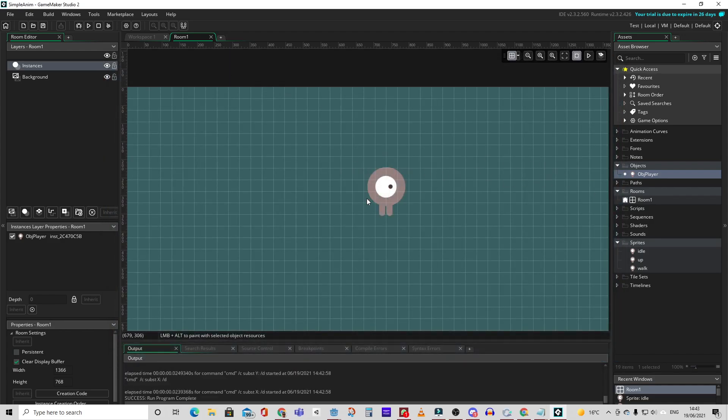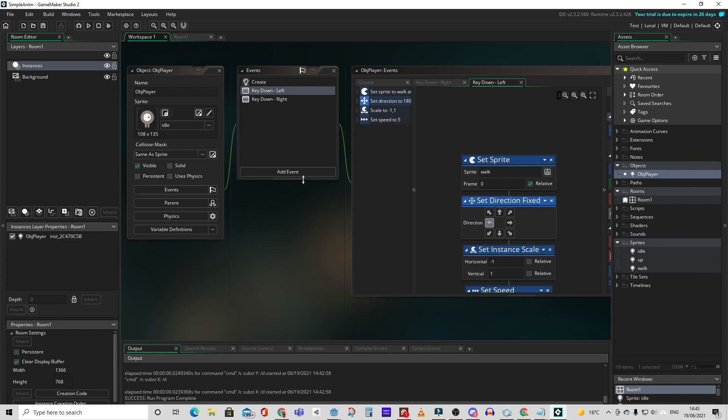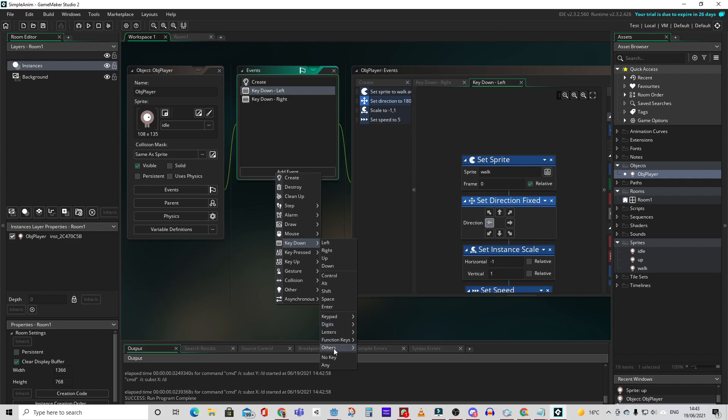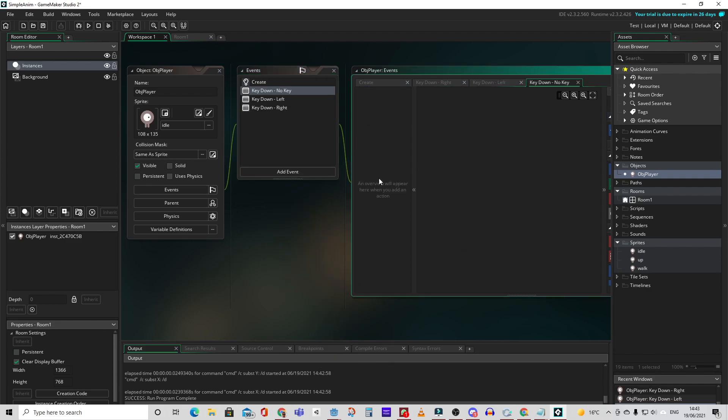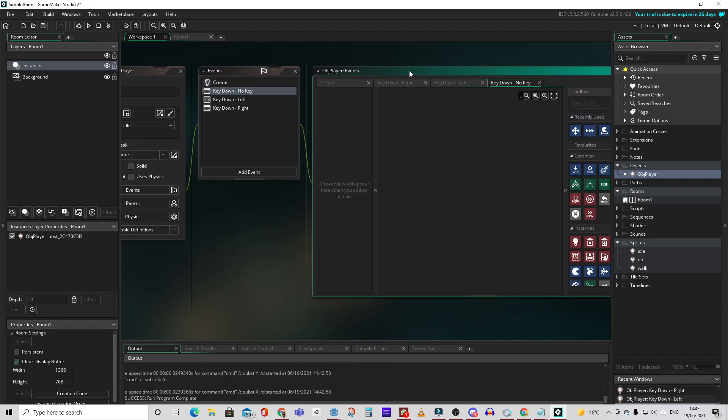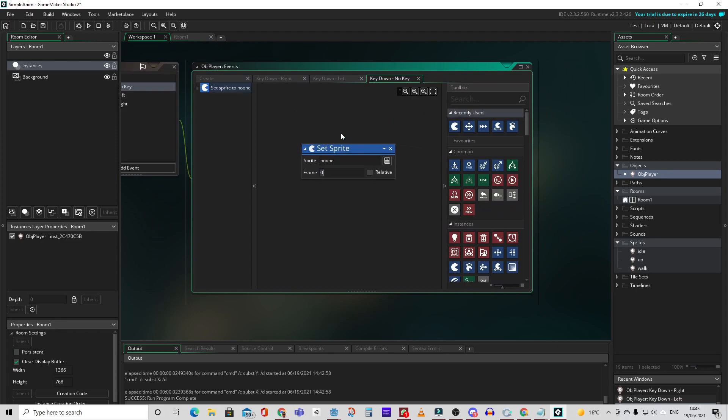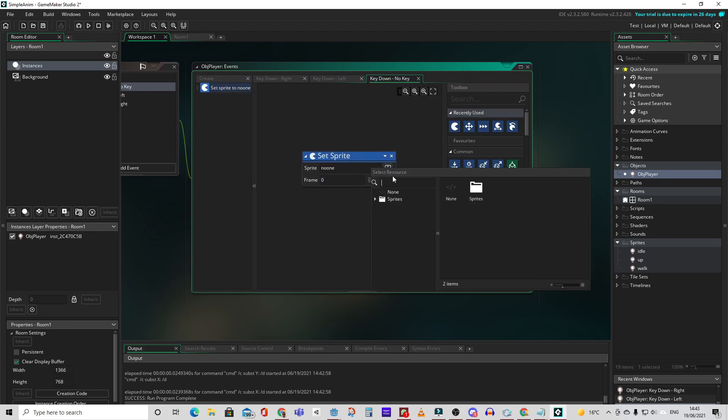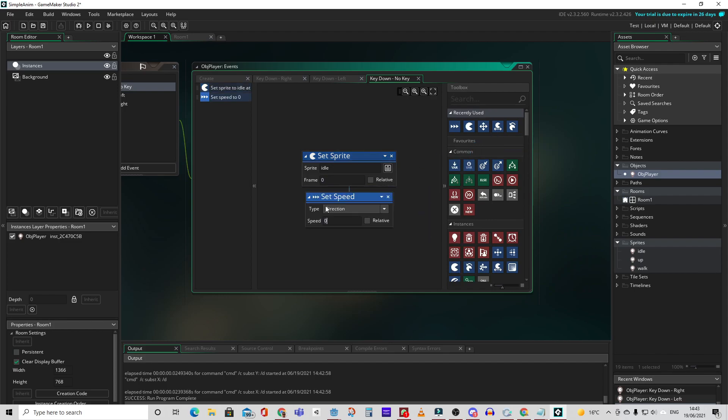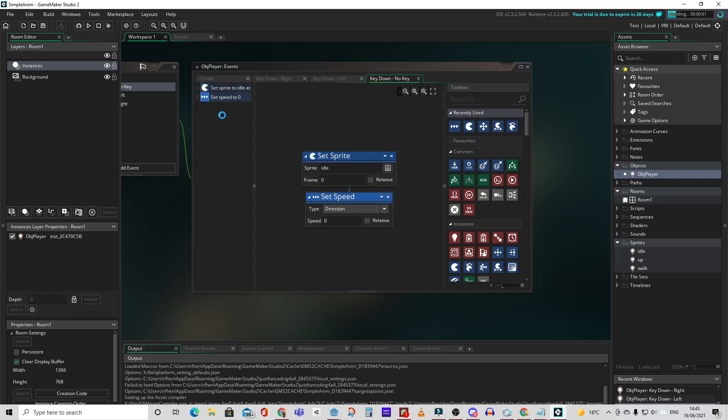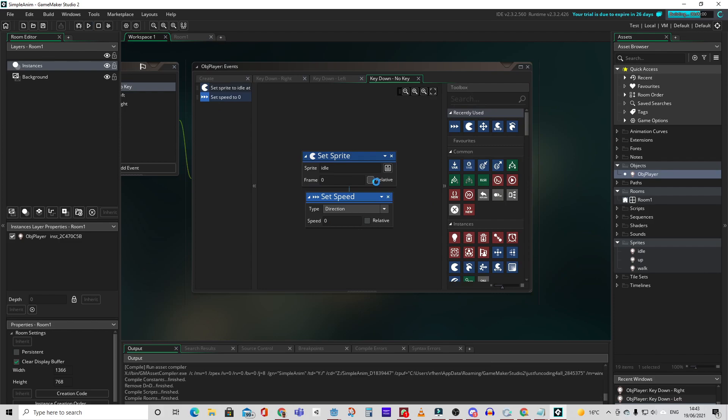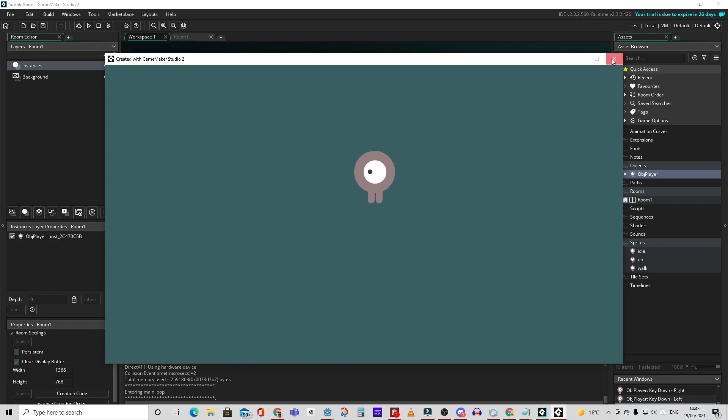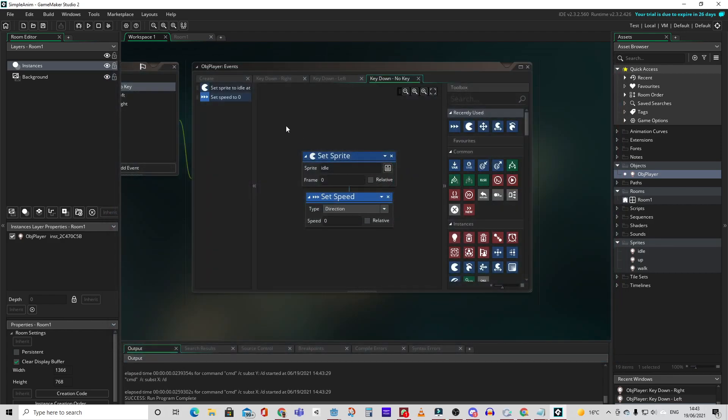Let's go ahead and create an event for when no keys are being pressed. Let's set the sprite to idle and we should also set the sprite's speed to 0. Now we have the movement we want.